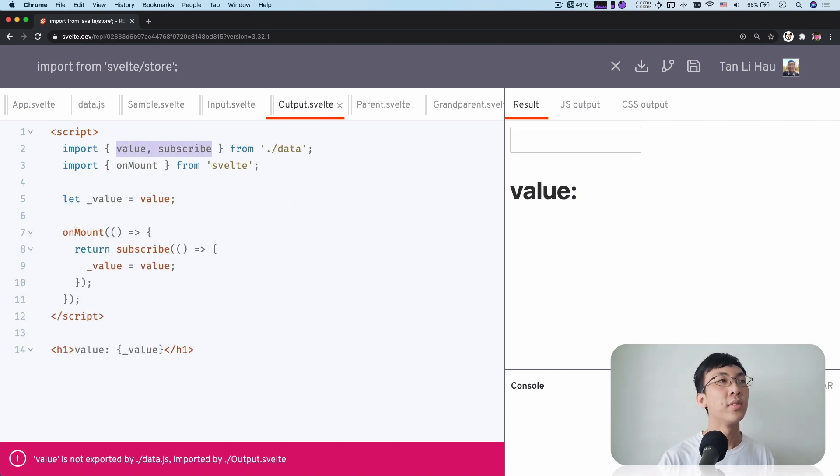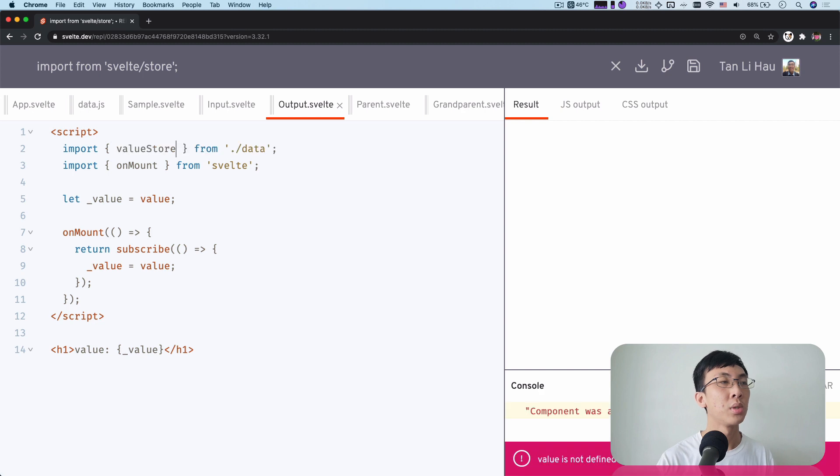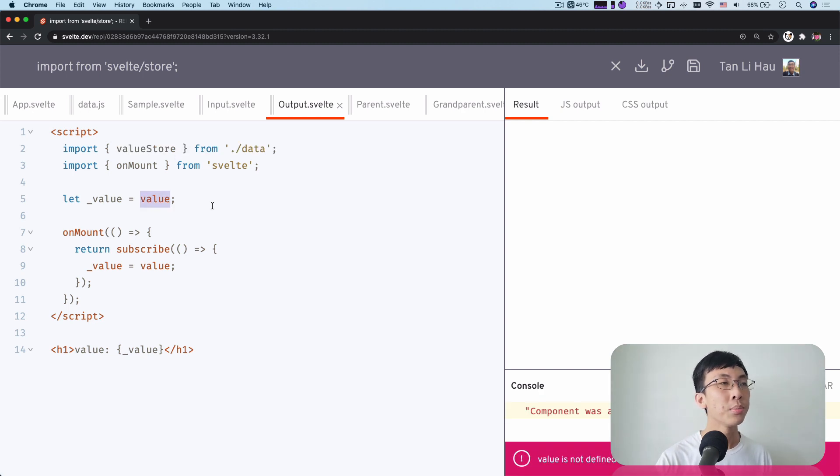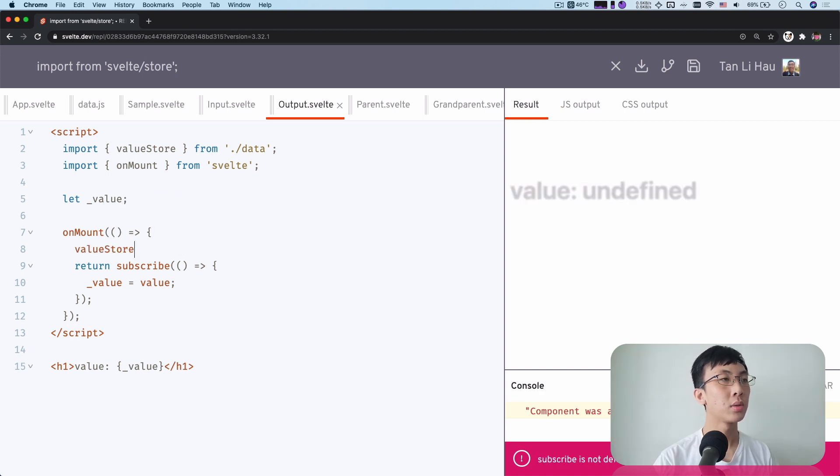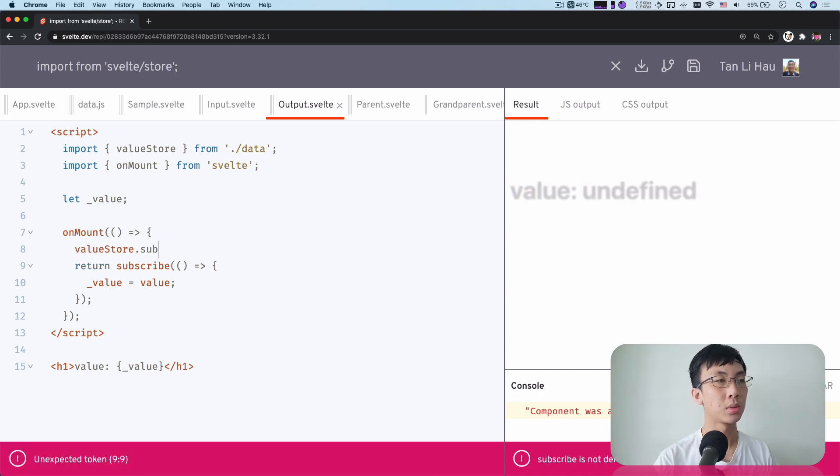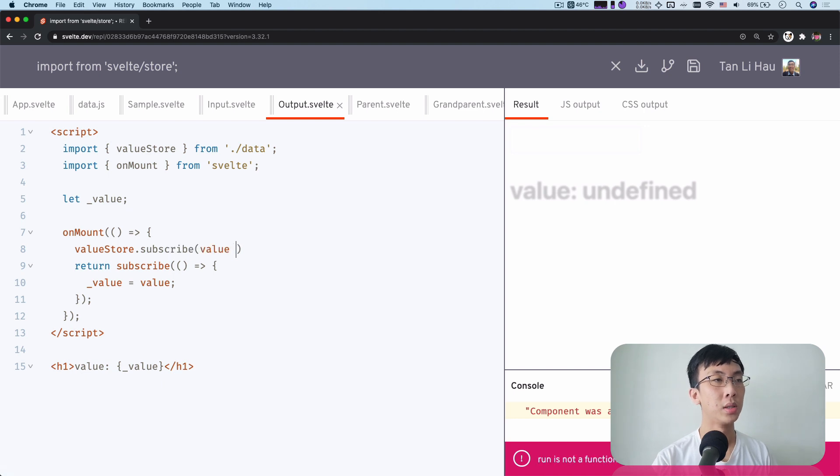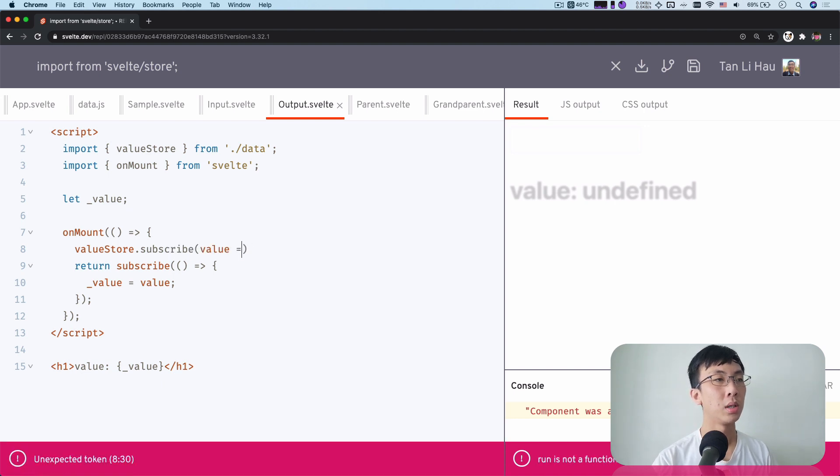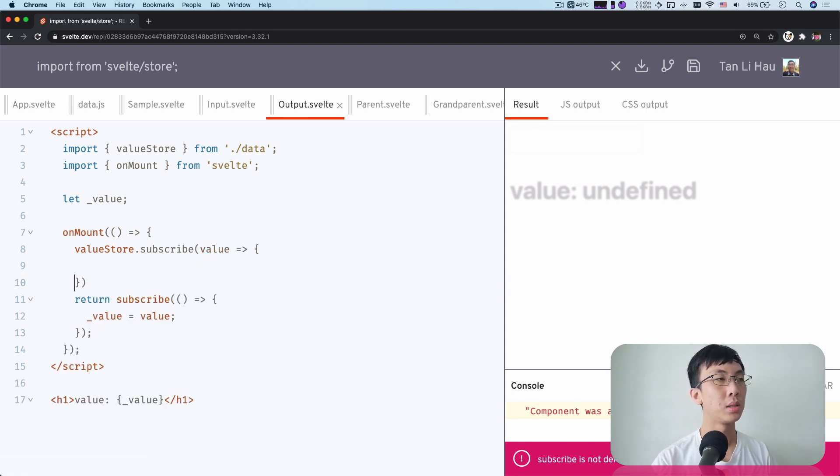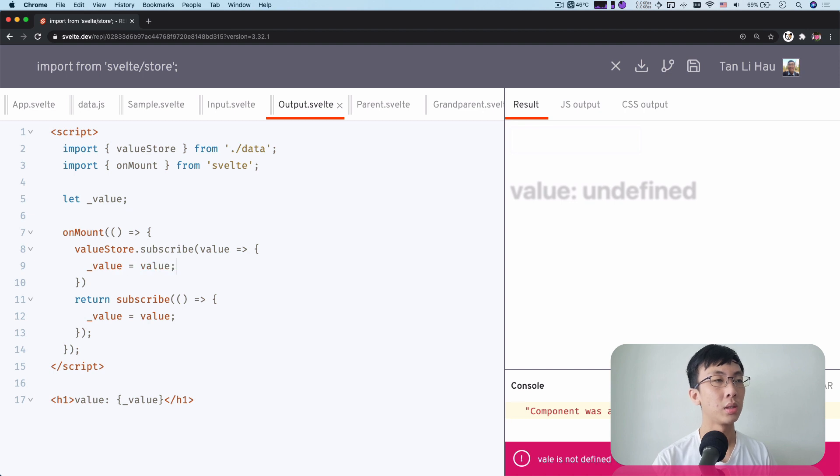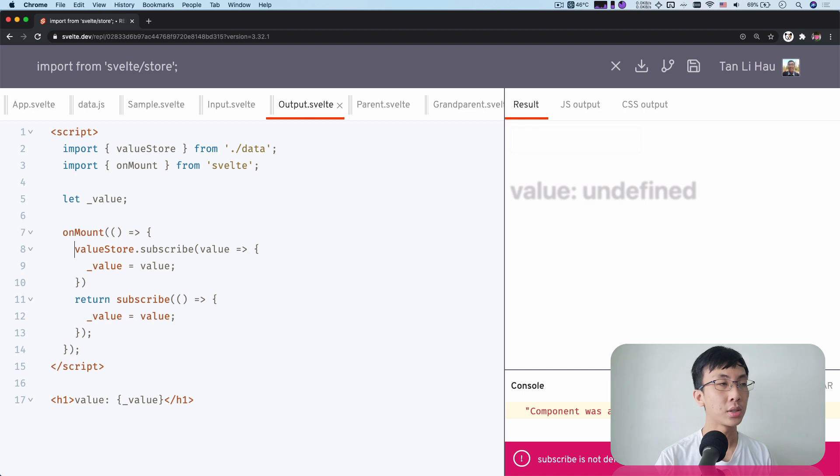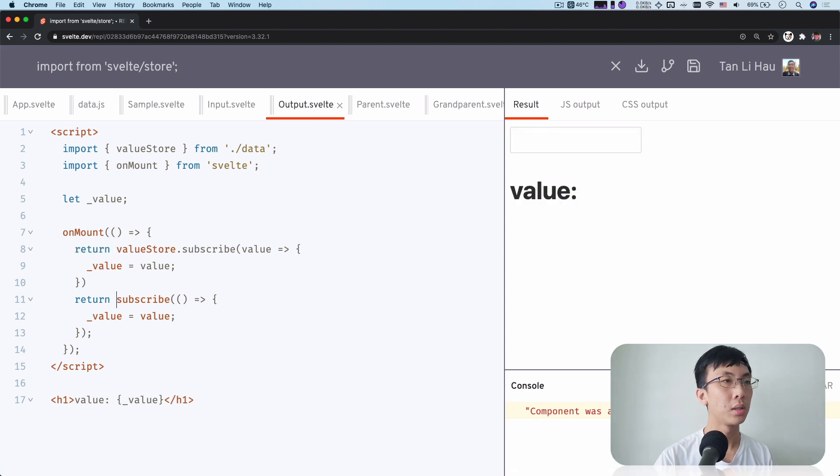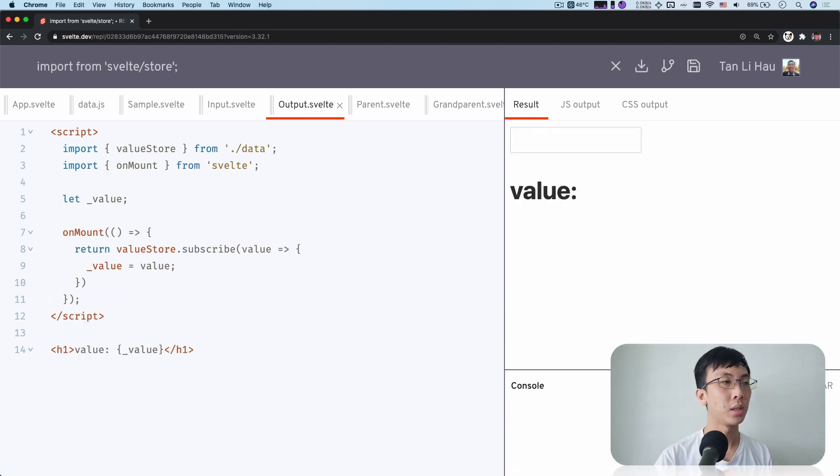So now we don't have value and subscribe. We only have a value store. What we can do here is instead of defining it now over here, we can value store dot subscribe for value. I'm going to update value equals value over here. Same thing. It returns an unsubscribe method function. So I need to return it over here, change it here like this.